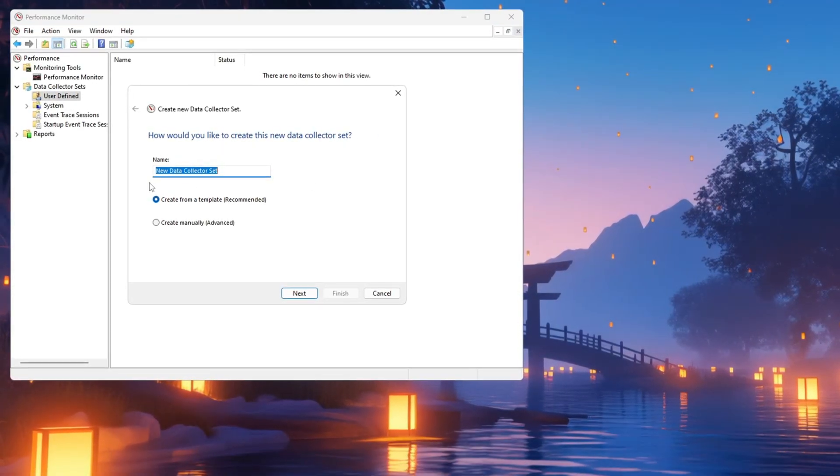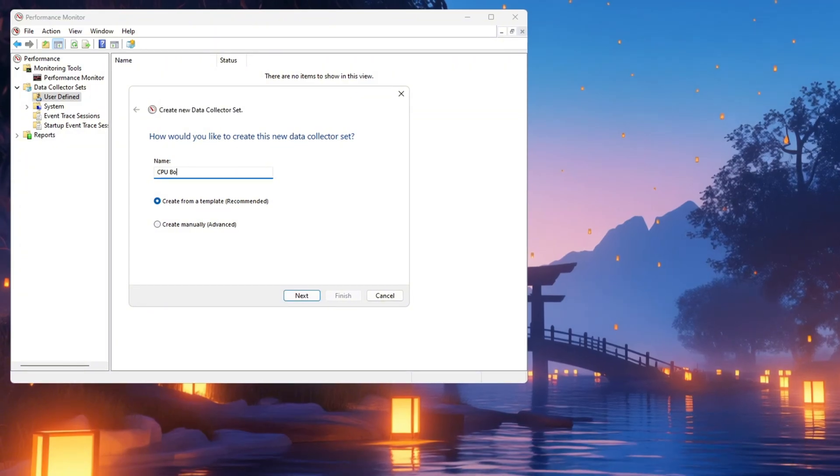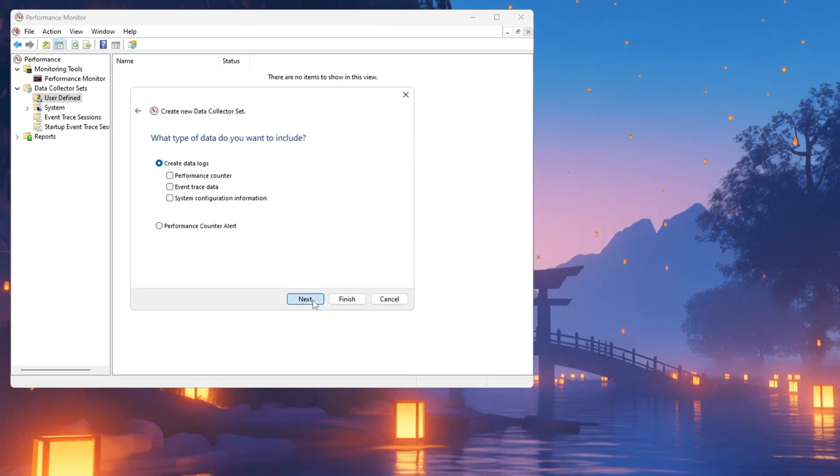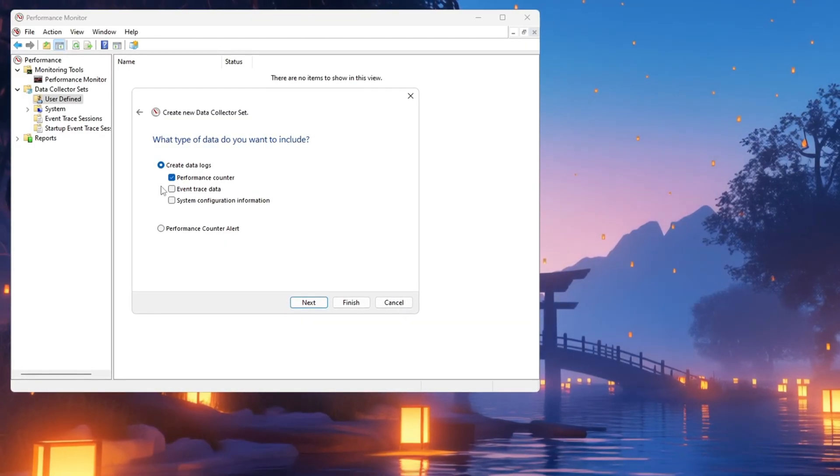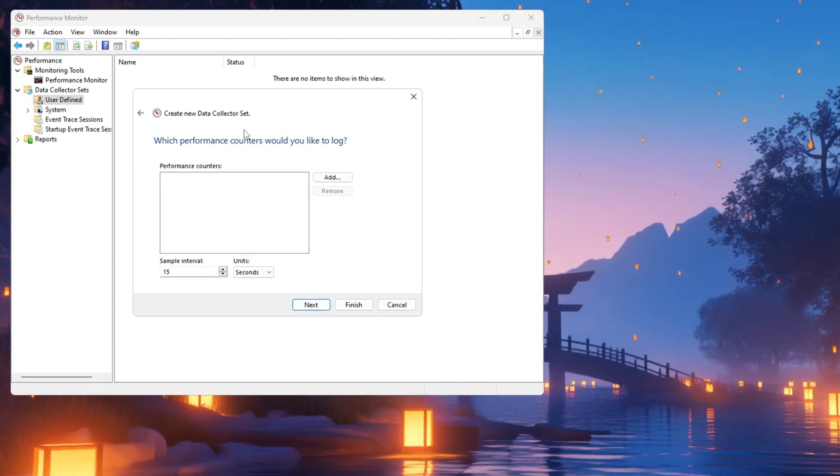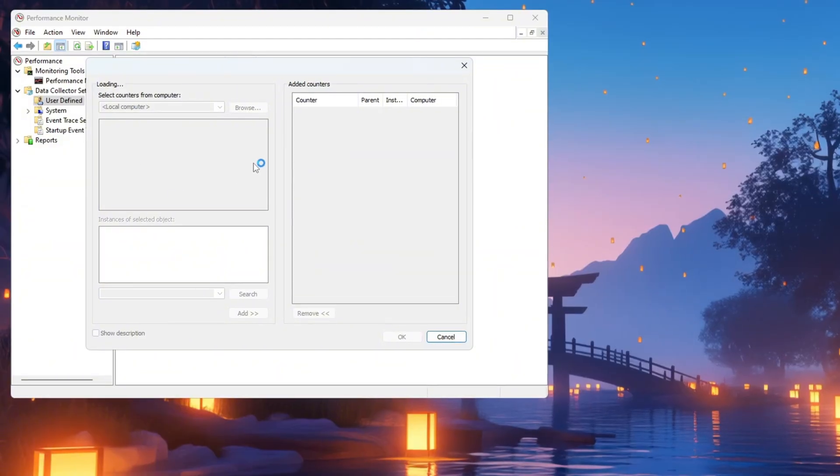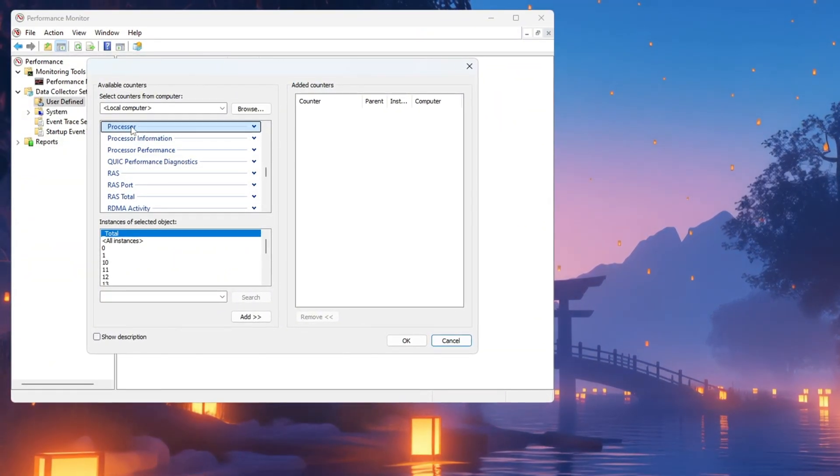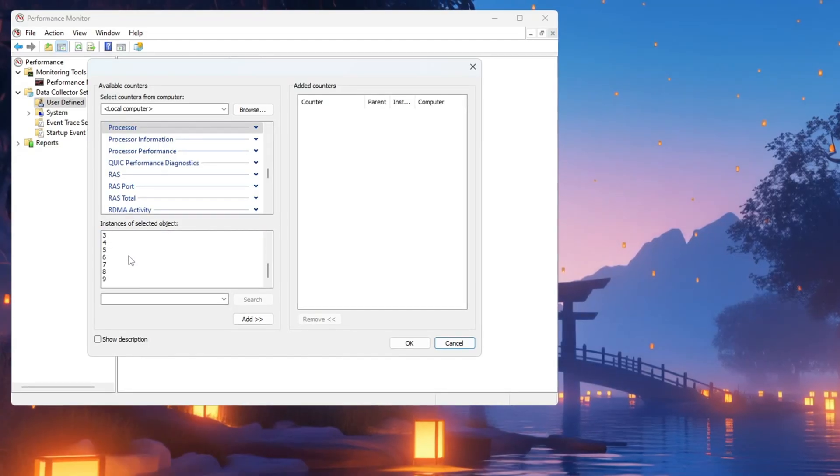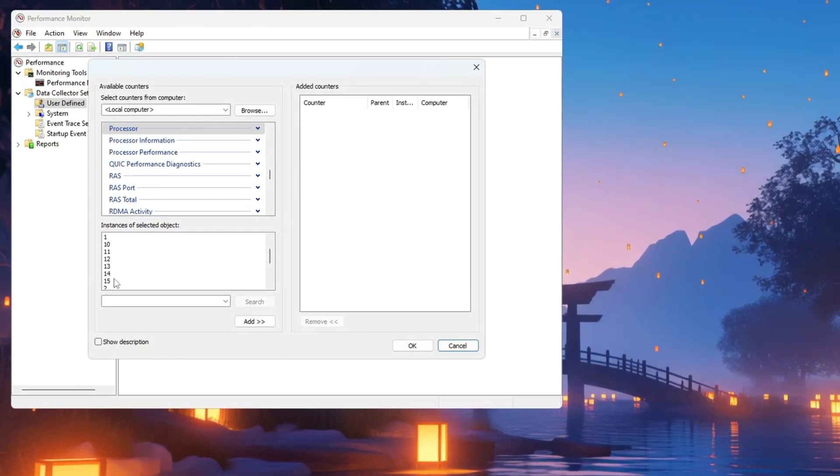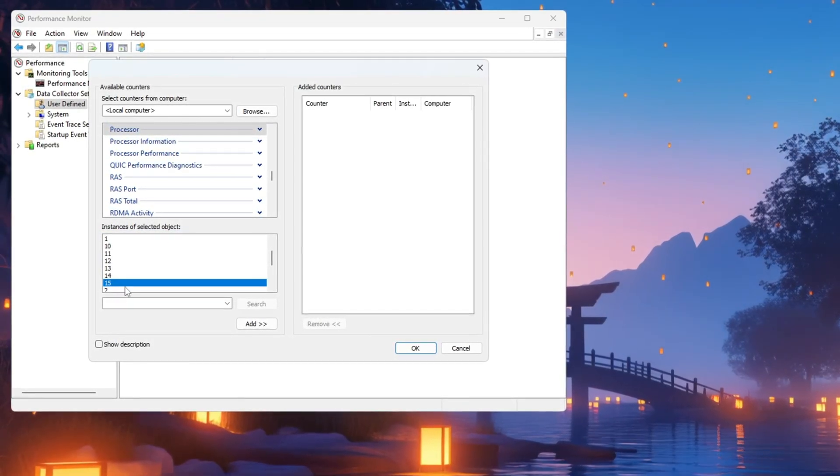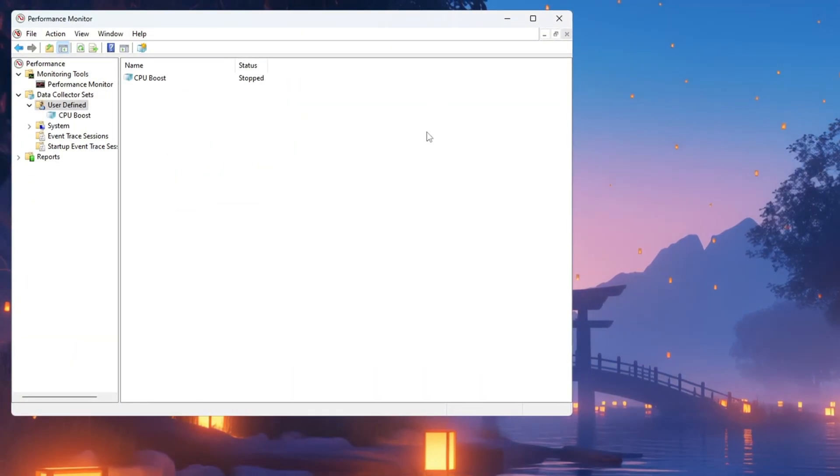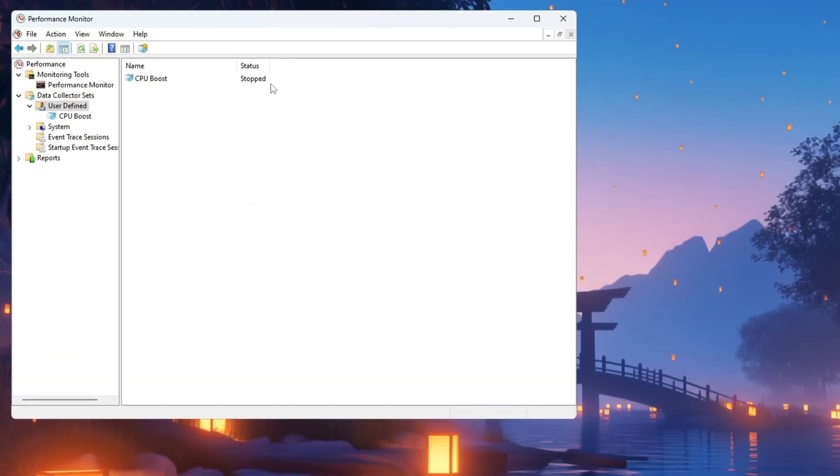A new window will pop up. Type CPU Boost as the name. After that, choose Create Manually Advanced and click Next. On the next screen, check the box for Performance Counter, then click Next again. Click the Add button and a new window will show up. In the list of categories, scroll down and select Processor. You'll see multiple numbered entries. Choose the highest number available, like 7 if the range goes from 0 to 7. Click Next, then Finish. Now you'll see a new entry called CPU Boost that says Stopped.